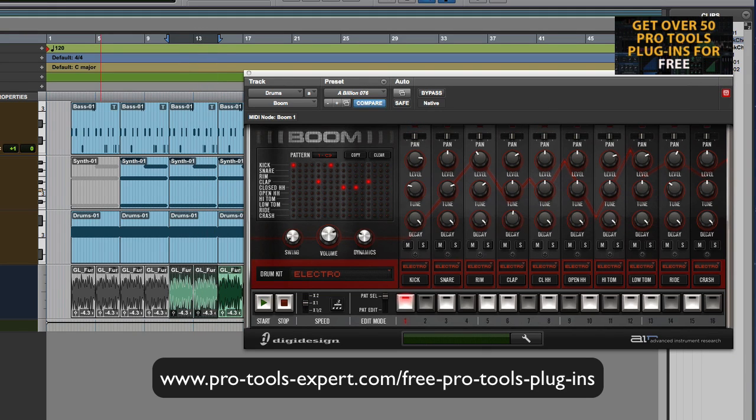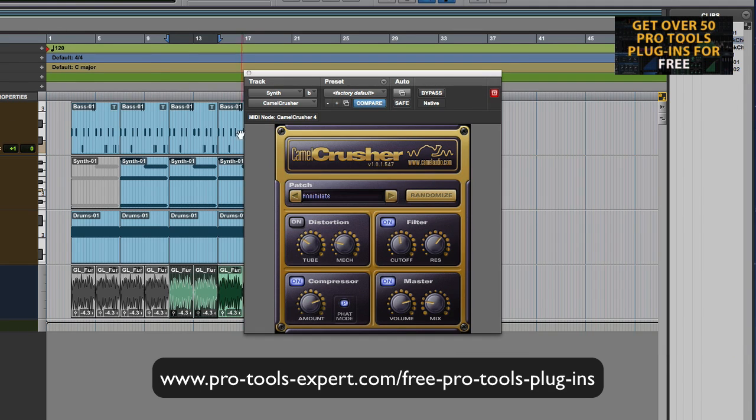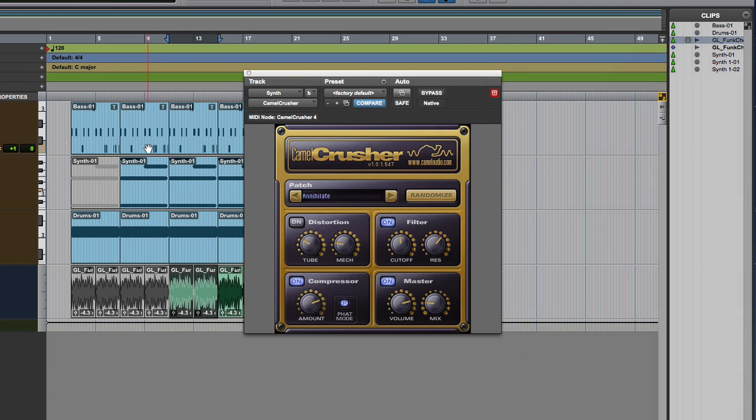So there we go. That is Camel Crusher from the guys over at Camel Audio free of charge. Go and download it from our site. Thanks for watching and I'll see you again soon.